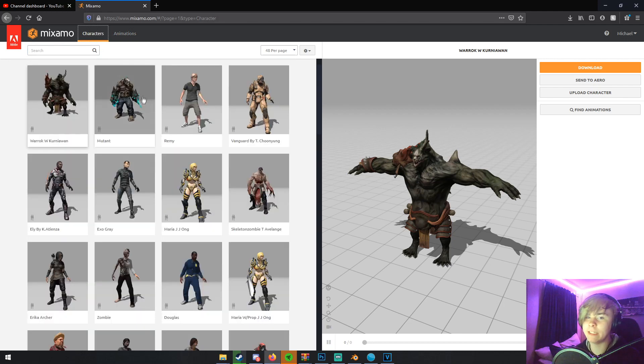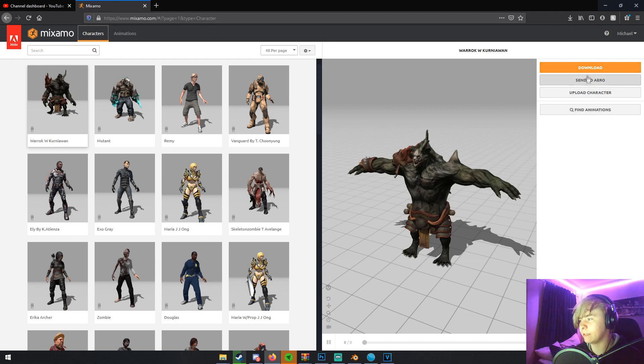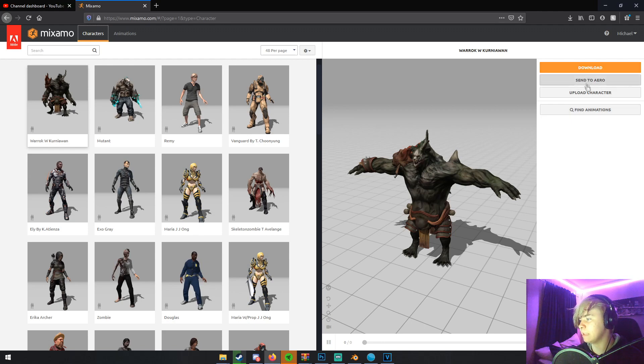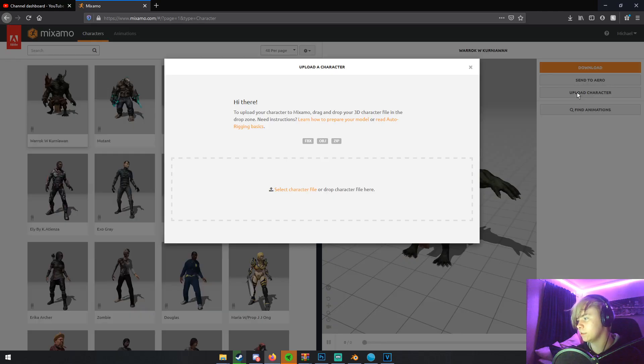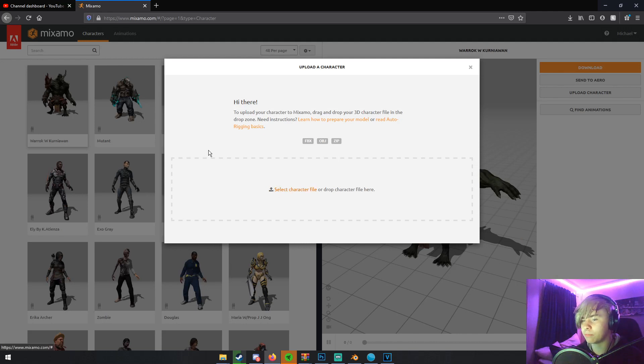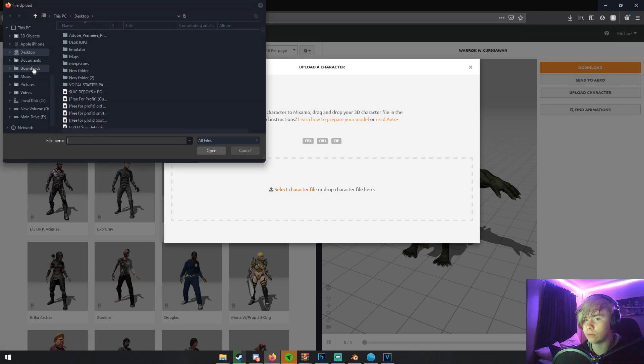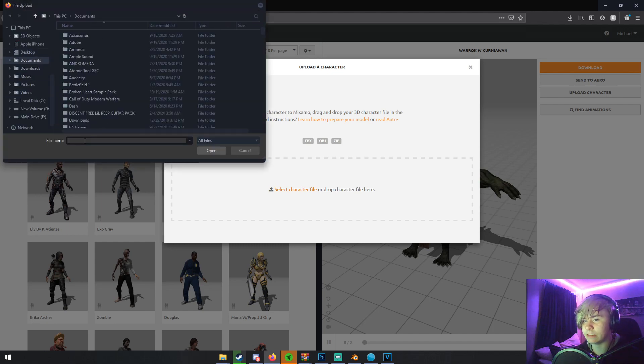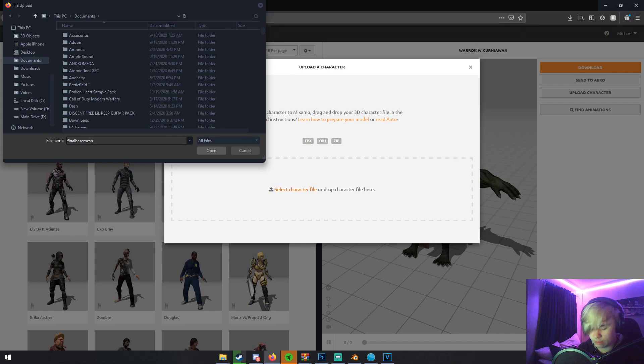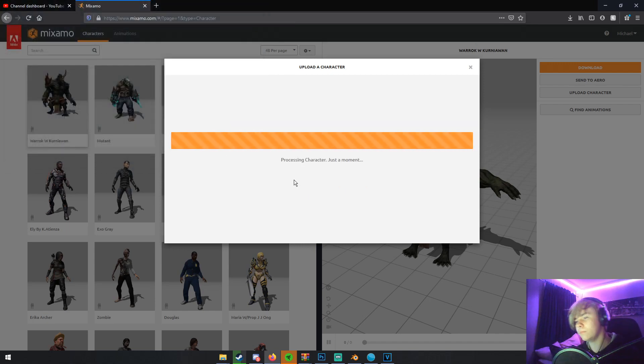What we're here for today is their auto rigging feature. The way to do that is if you go over here to the right side, you'll have some options. Download, send to arrow, and upload character. We're going to use upload character. So just click that. And you can either drag and drop your character file or just select this little select character file. And then just browse to wherever it is saved. So I know the name of my mesh. And so I'm just going to upload it here. It'll process your character.